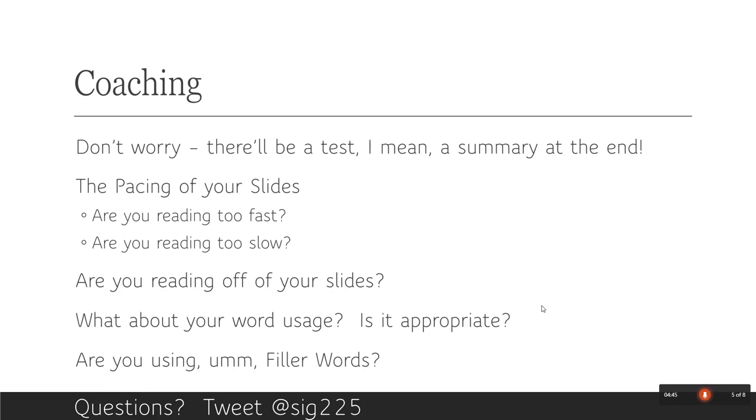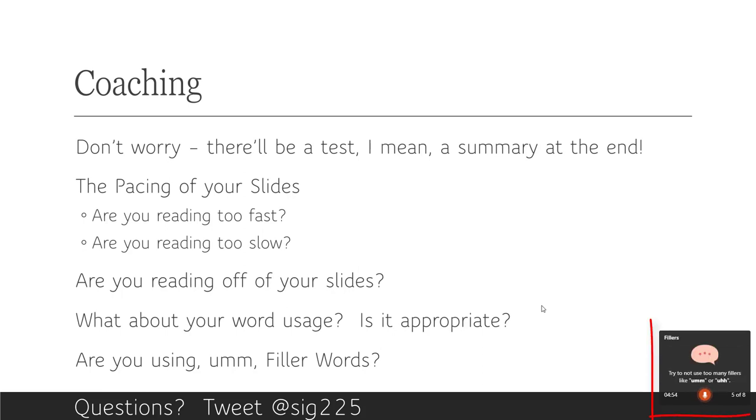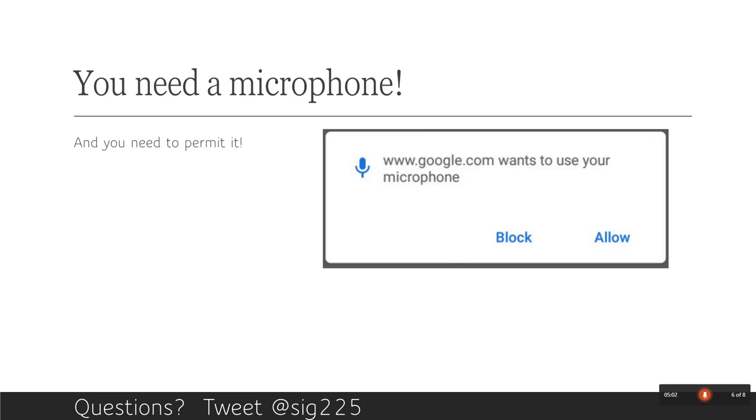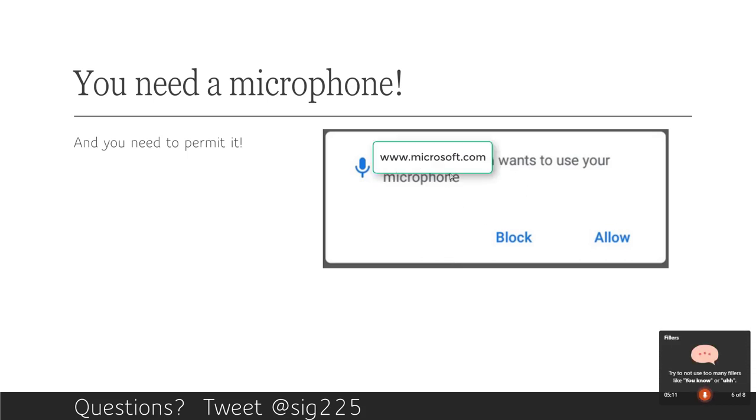And it also looks at the words that maybe don't really are necessary. The first thing you want to make sure is when you open it up, that you're using your microphone. Cause it is listening to what you say and it will use your microphone and ask permission that you can actually get recorded.